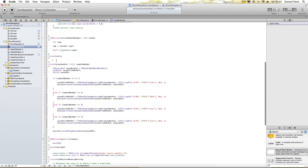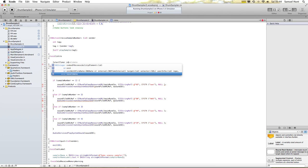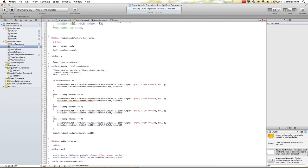You might be thinking that's pointless — and it is pointless. So that's where we're going to stop it now. So when this is called, we'll just end it. We want to call the timer, which is our start timer — type invalidate. That'll stop it running.